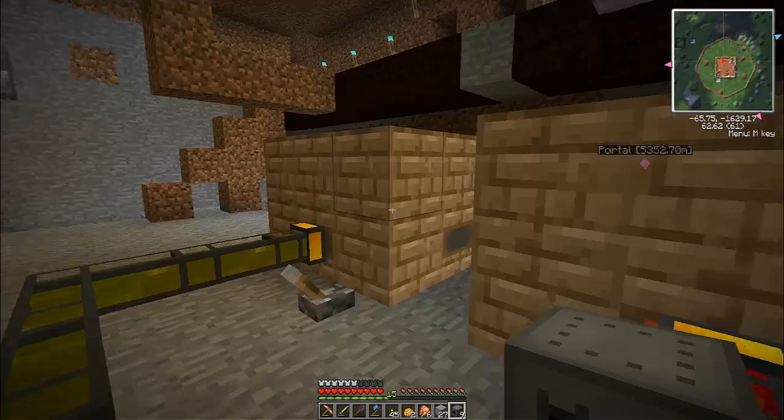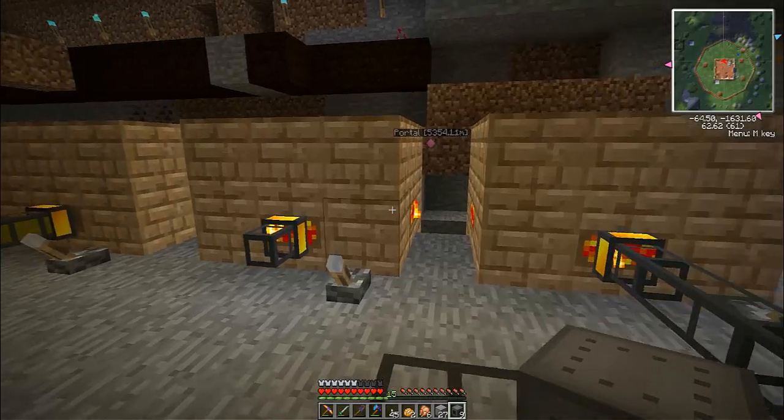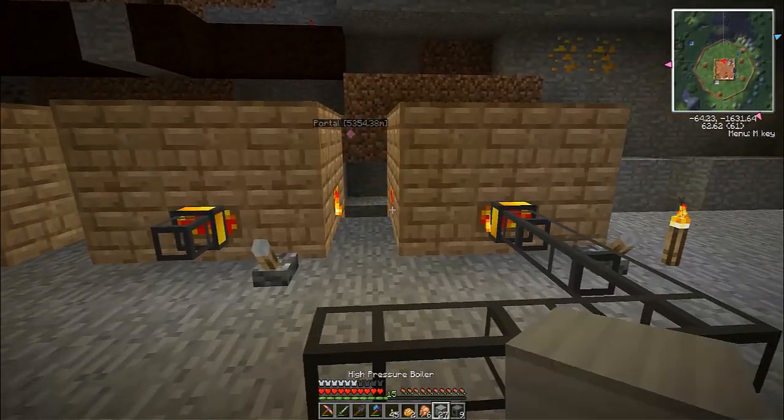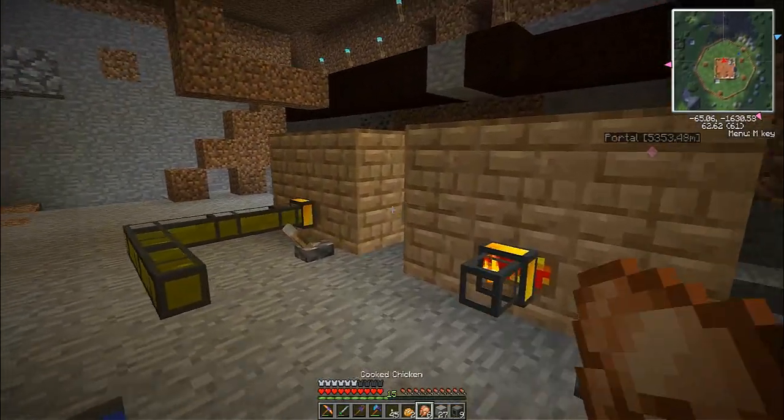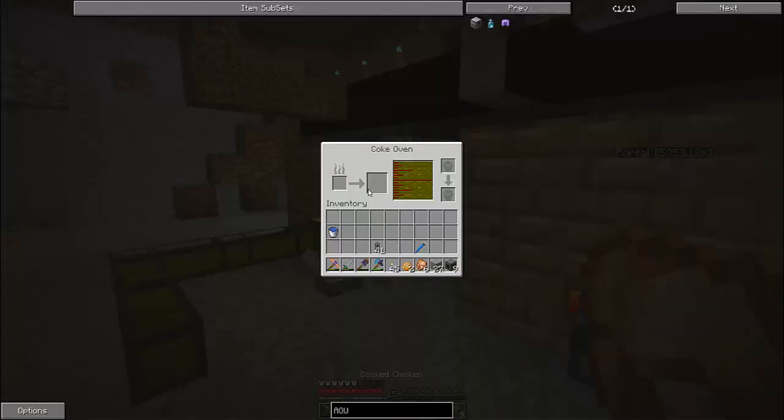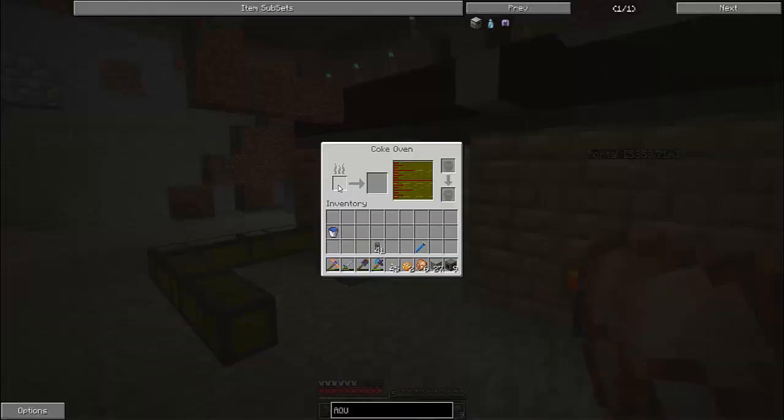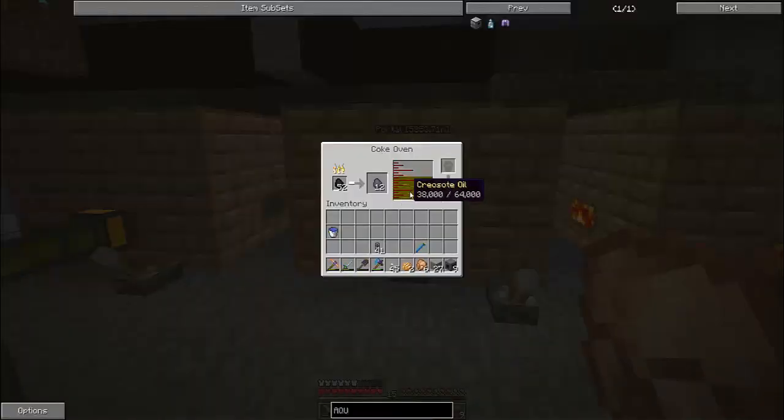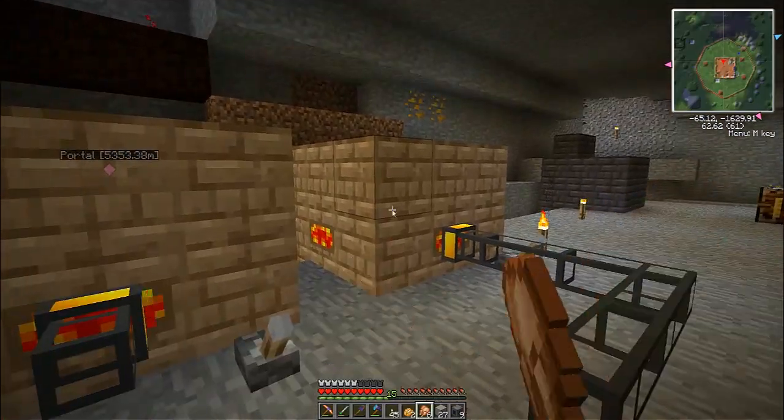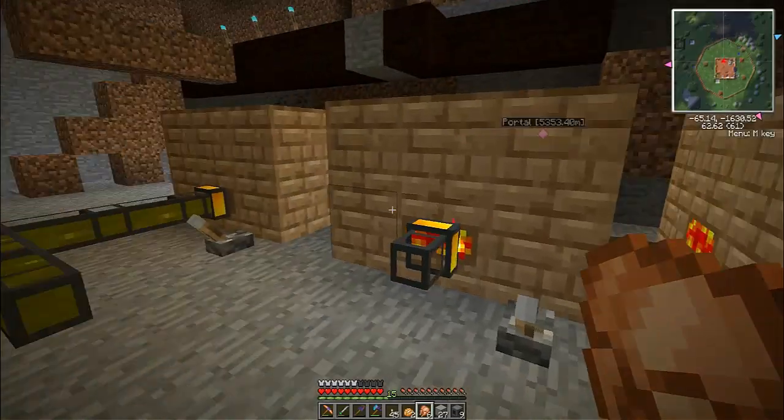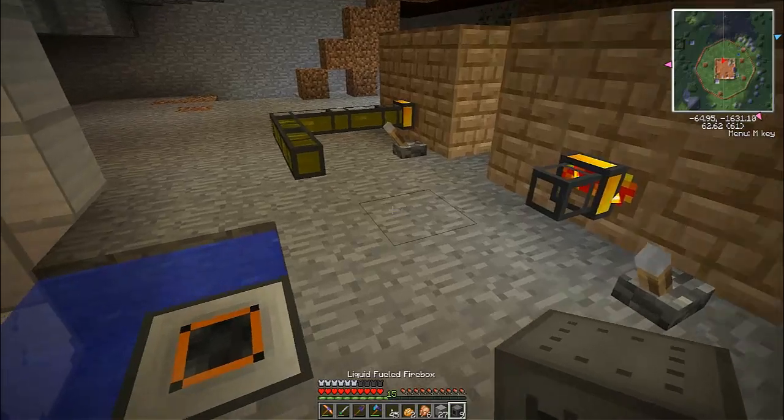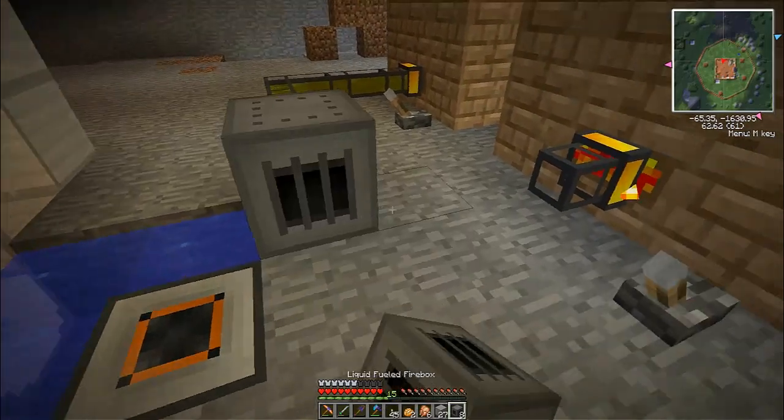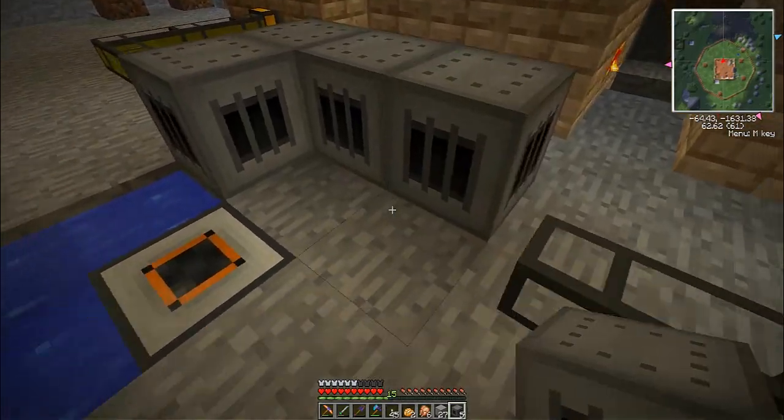So the liquid-fueled firebox will run on creosote oil which is the output of making coal coke. So you put some coal in there, coal coke will be made and an output of that is creosote oil and that's what we're gonna use to power this. So I got a lot already made so let's start setting this up.